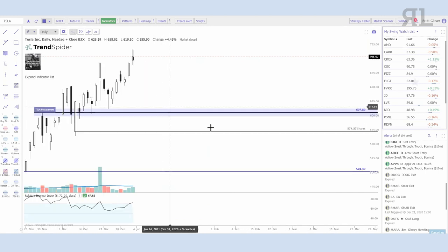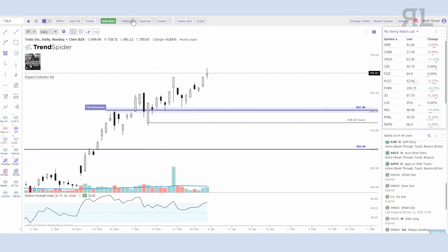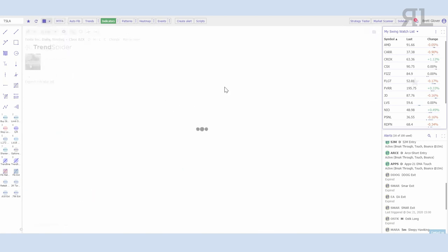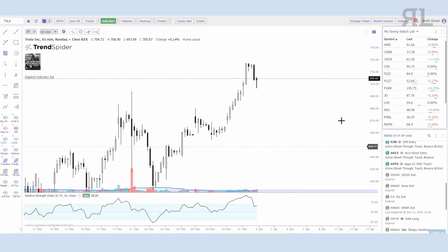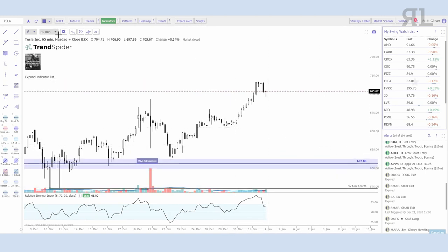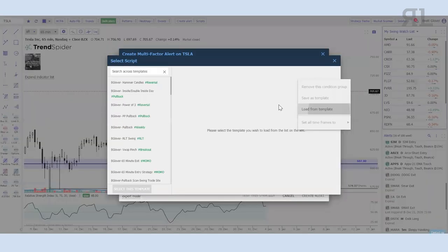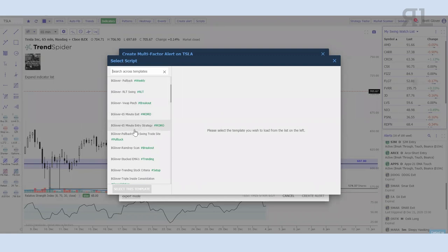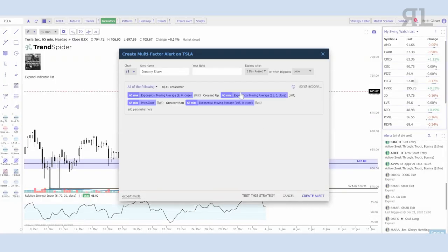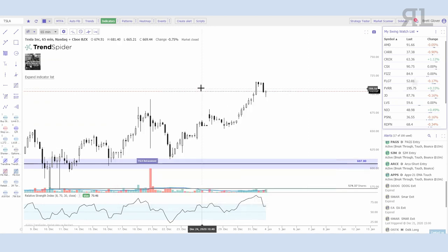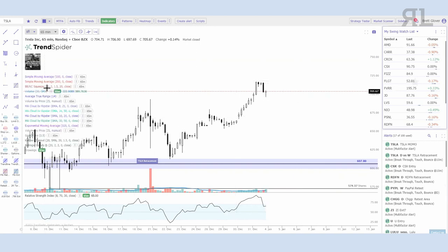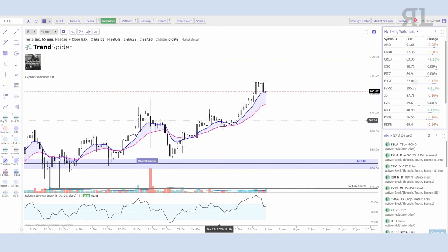Other things you can do with multi-factor alerts — I know we're all a big fan of the MoMo strategy. I want to know when Tesla is going to have that 65-minute 8/21 EMA cross. I can click on the 'Create Alert' button and select a multi-factor alert. I can load my script from a template, and I already have a pre-built 65-minute entry strategy. I'll select that, name it 'Tesla MoMo,' give it seven days to trigger, and create the alert. Now anytime Tesla has that 8/21 EMA cross up, I will be notified.